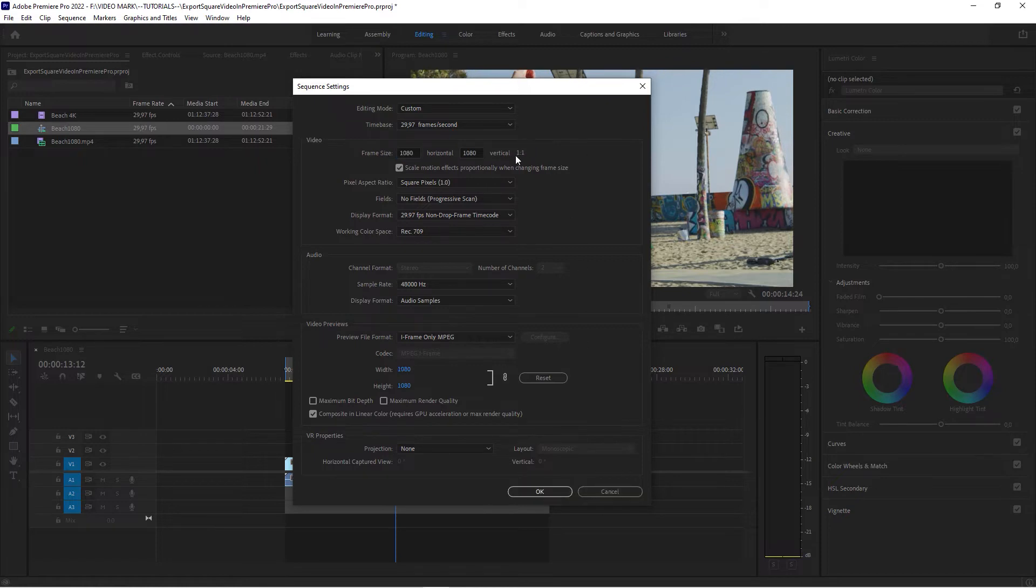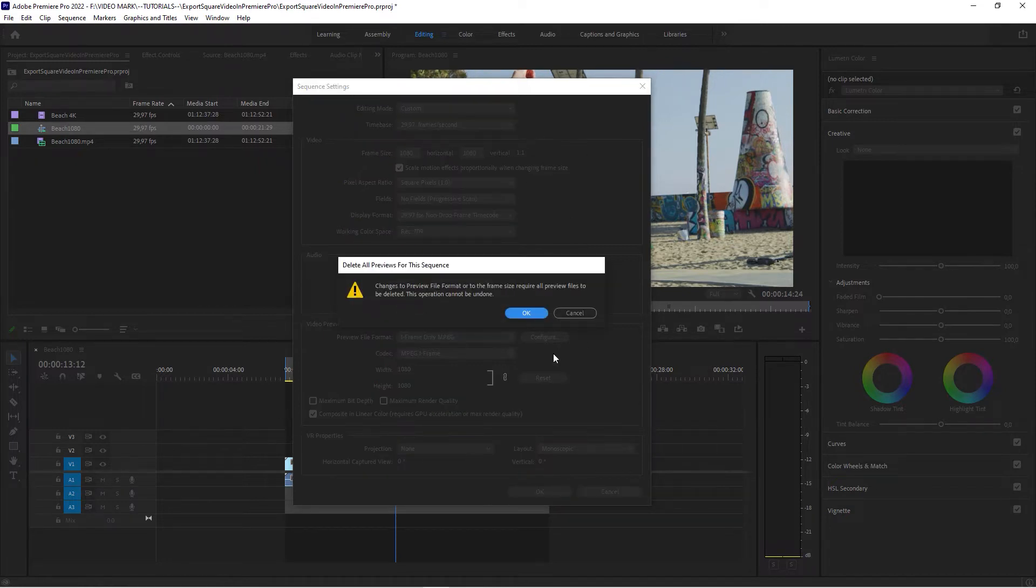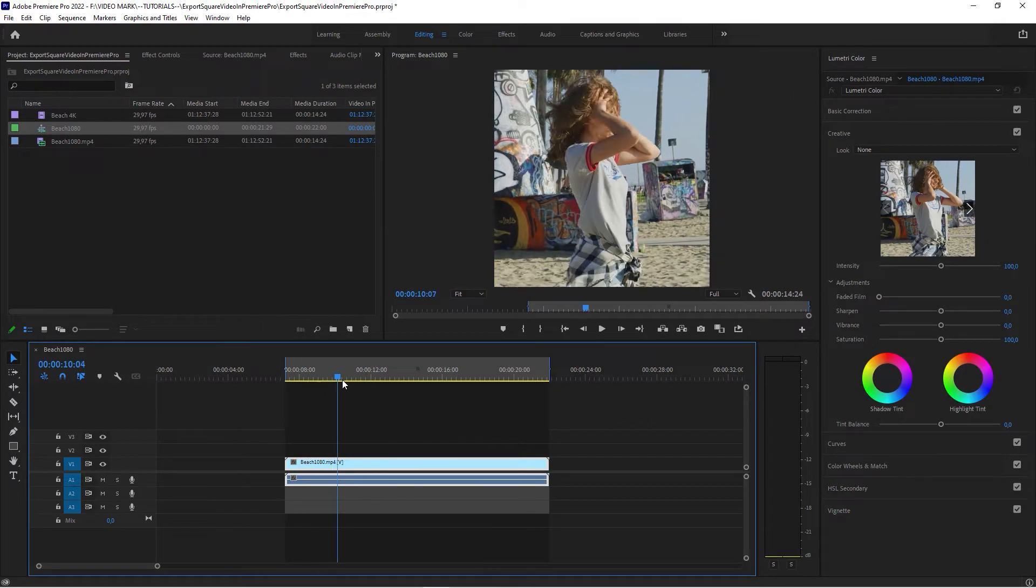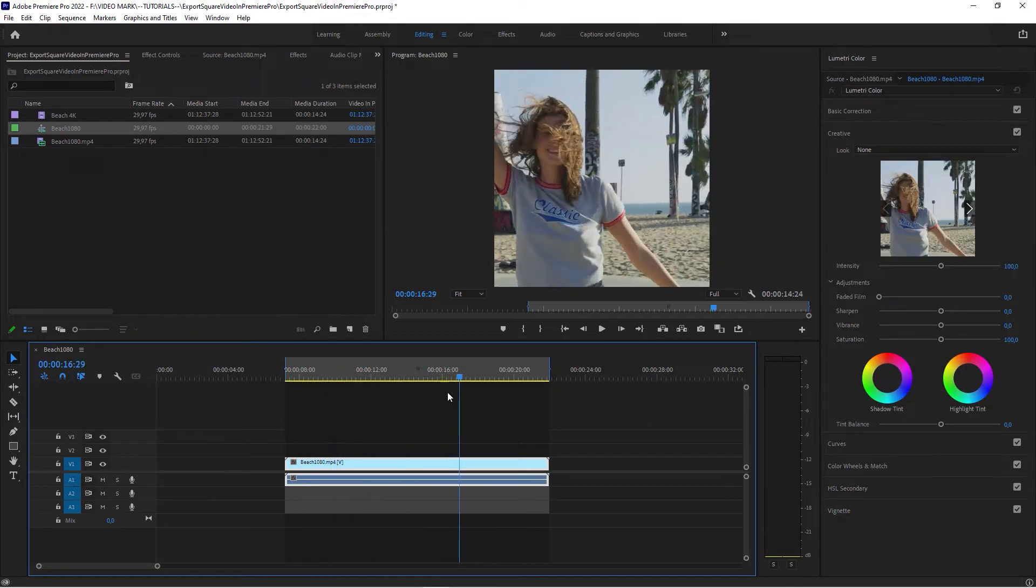Now you should be able to change the setting and then set it to 1080. Since we want to have it square, it says one by one, say okay. And now you have your square video.